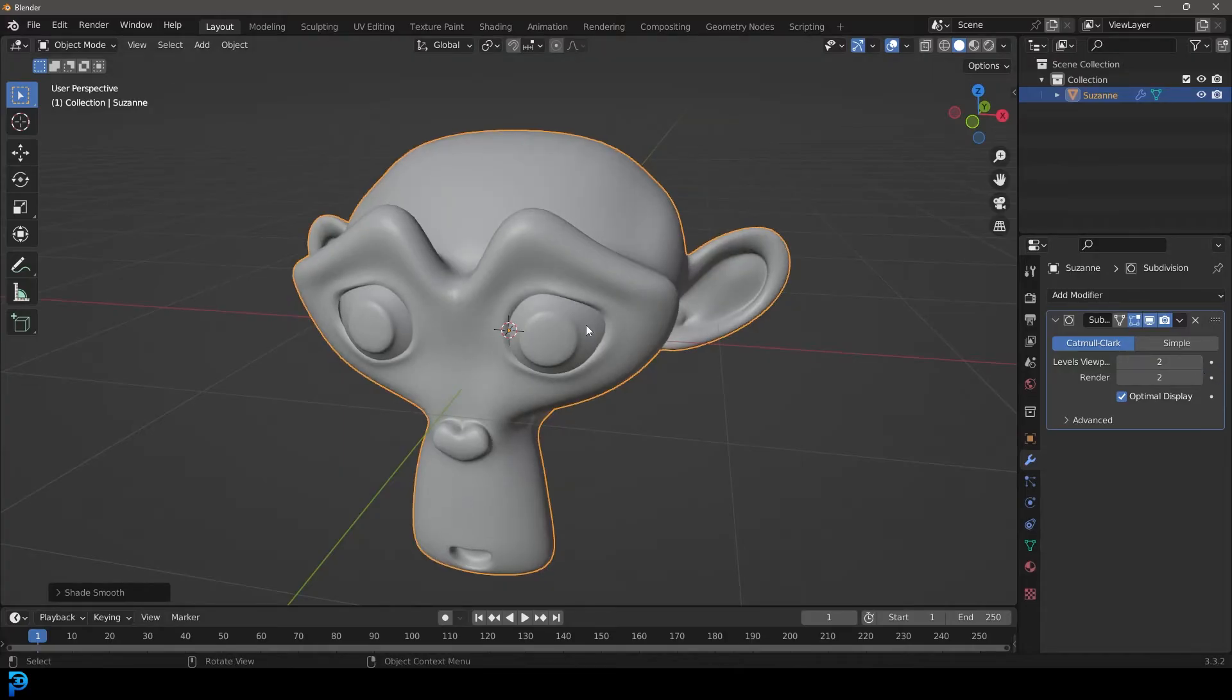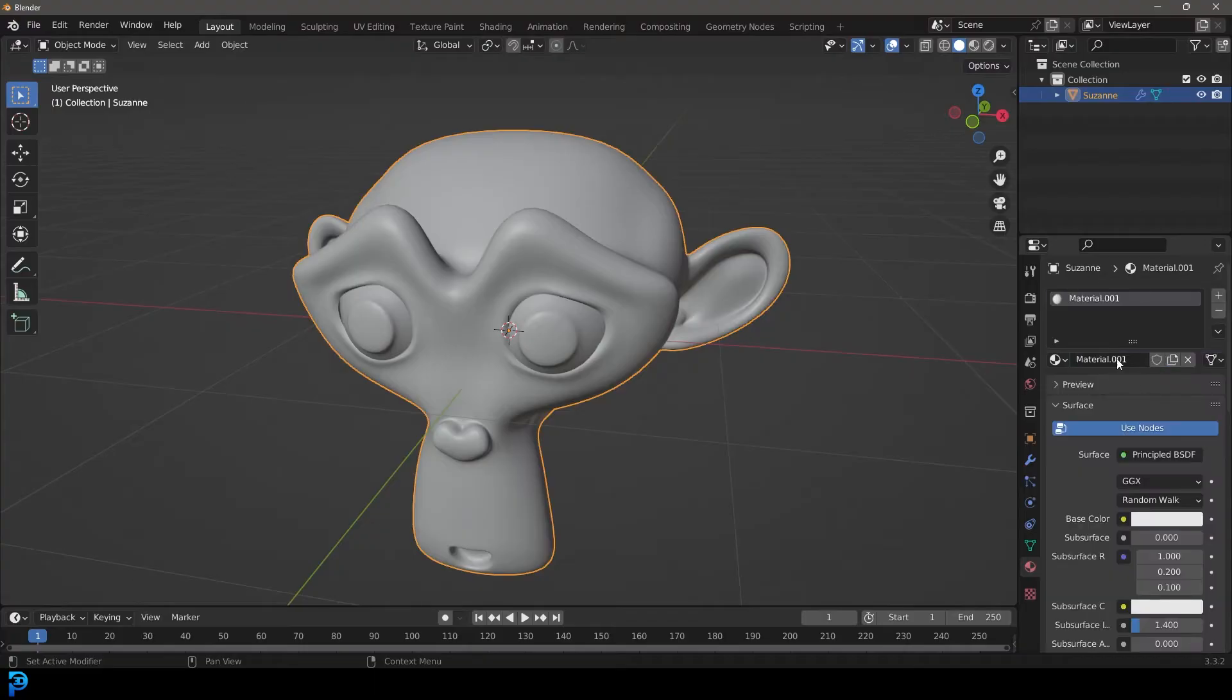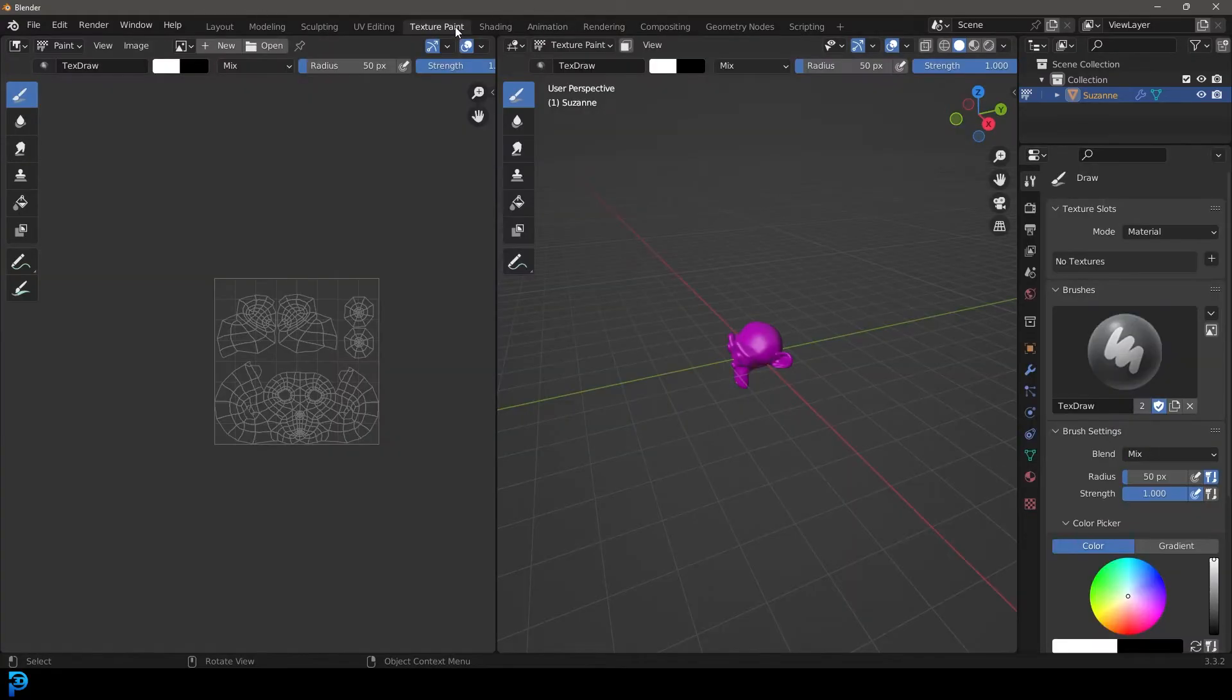So what we're going to do since we already noticed it's UV unwrapped is we're going to go over to our materials tab down here. Click on the new button here to add a material. Let's just call it monkey. You don't even have to name it. That's just what I prefer to do.